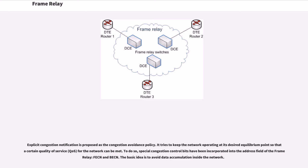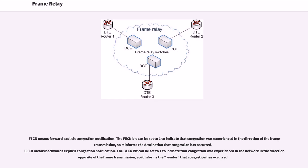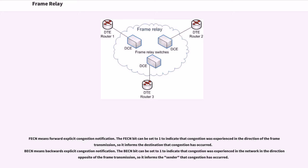FECN means forward explicit congestion notification. The FECN bit can be set to one to indicate that congestion was experienced in the direction of the frame transmission, so it informs the destination that congestion has occurred. BECN means backwards explicit congestion notification. The BECN bit can be set to one to indicate that congestion was experienced in the network in the direction opposite of the frame transmission, so it informs the sender that congestion has occurred.